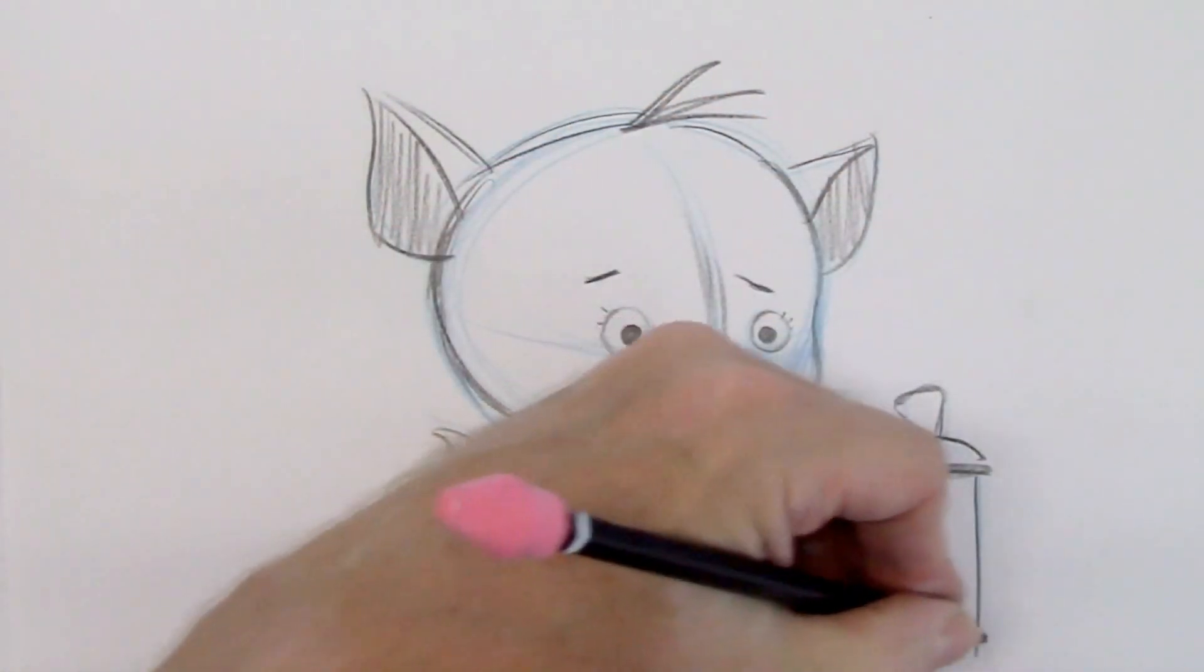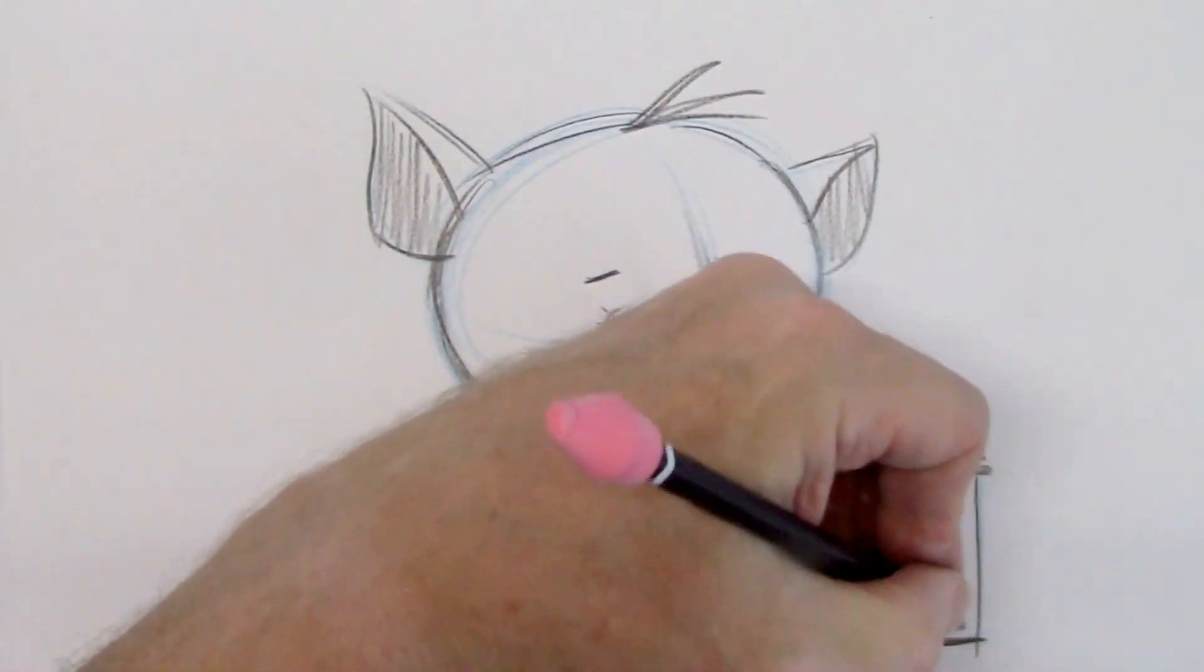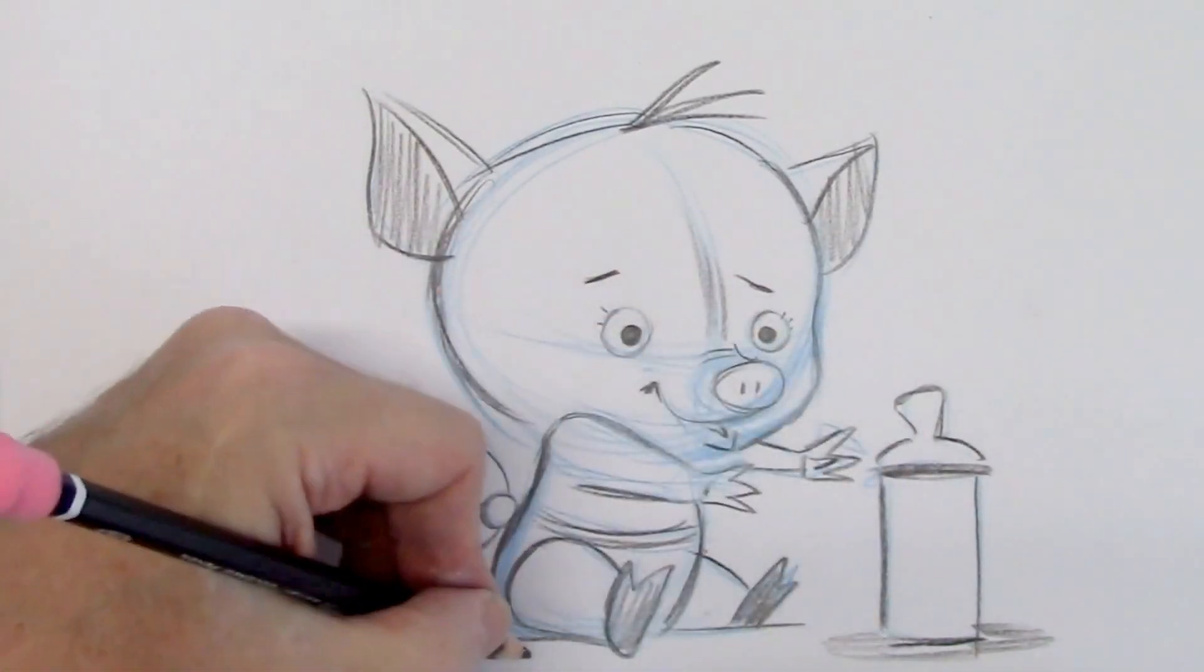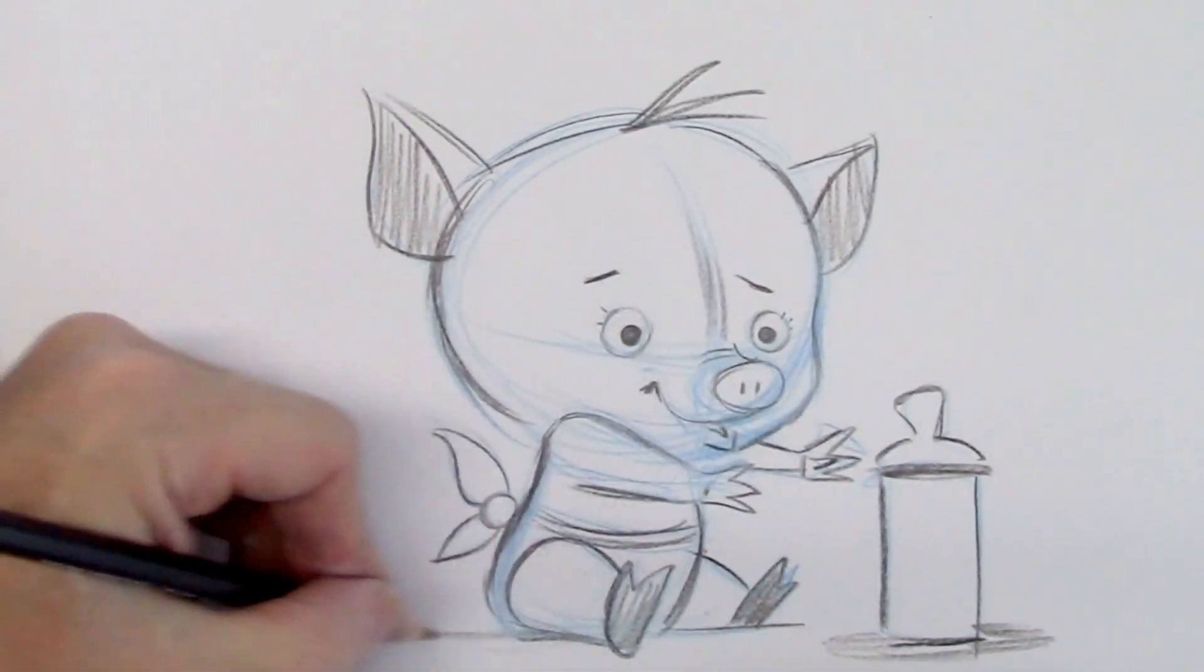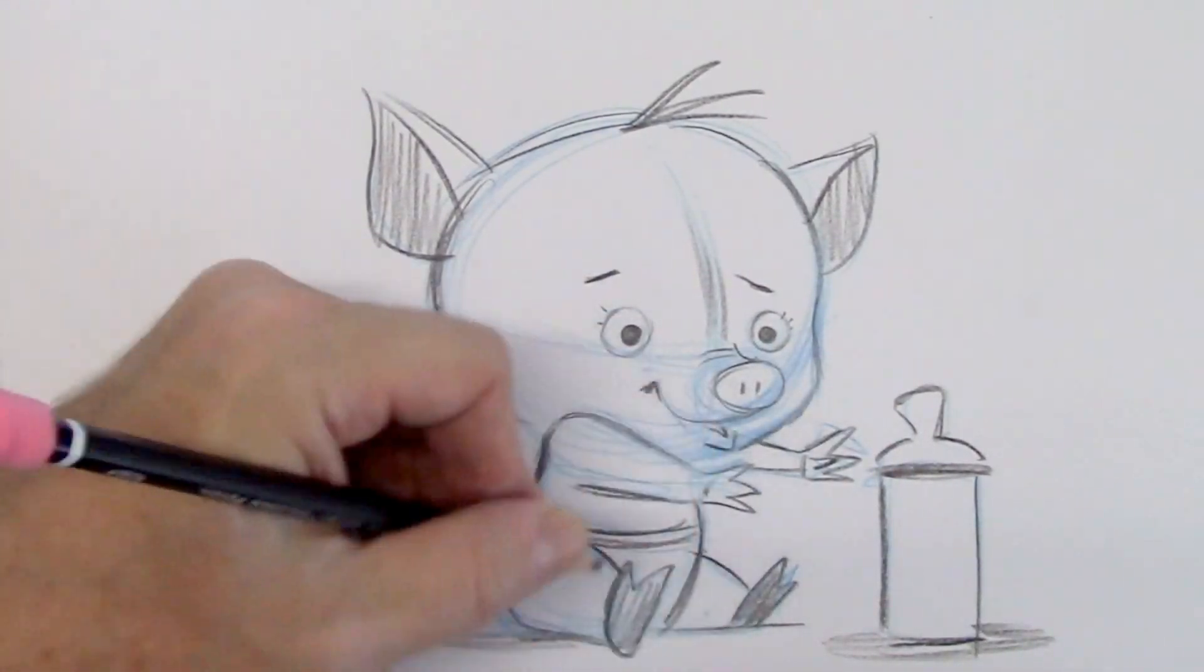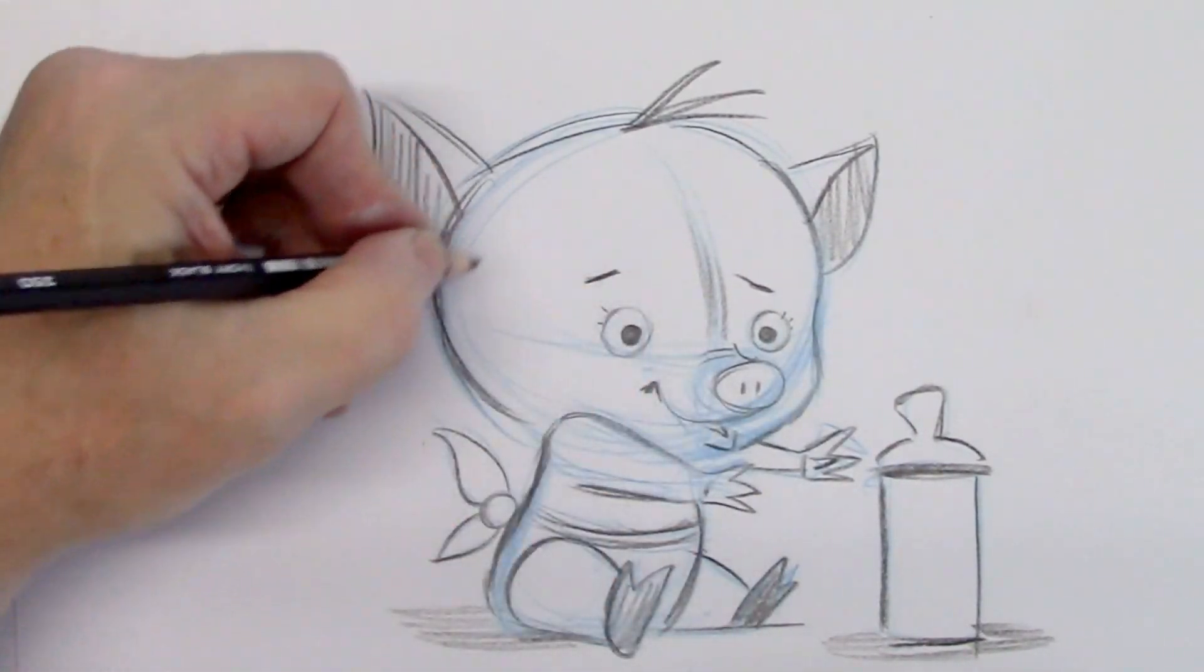Here's the bottle. A little shadow around that. And a little shadow here. So it looks like he's really sitting.